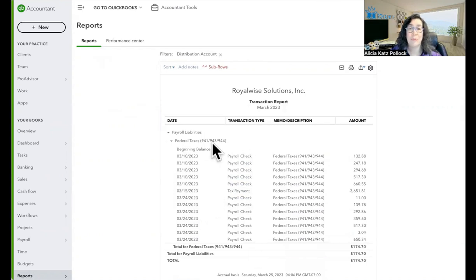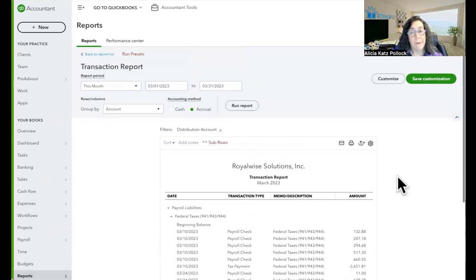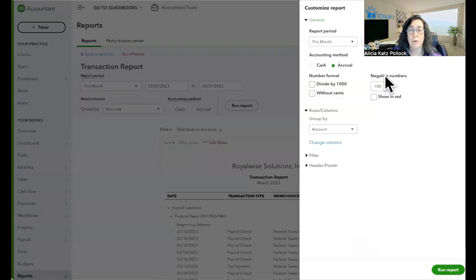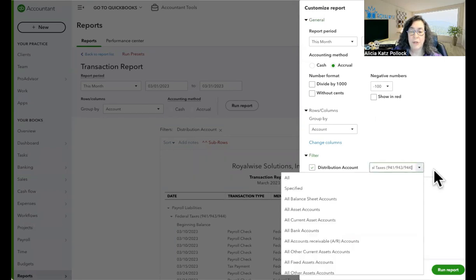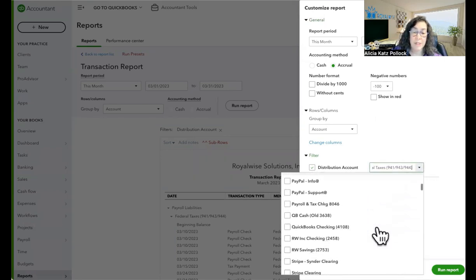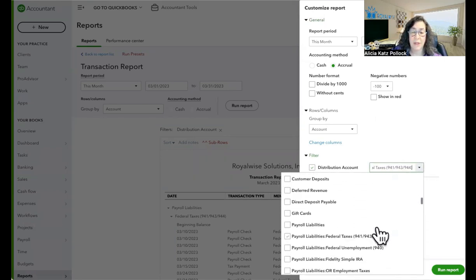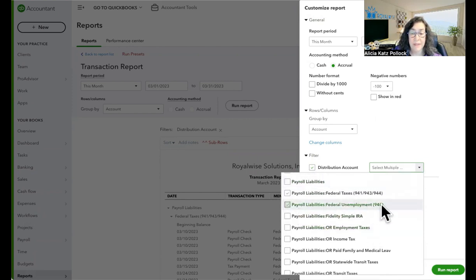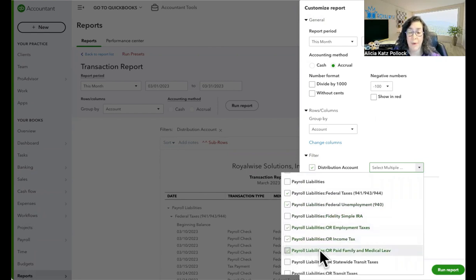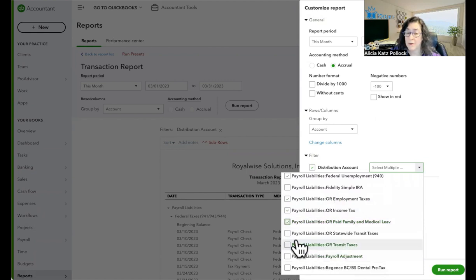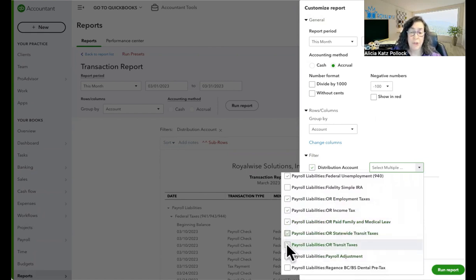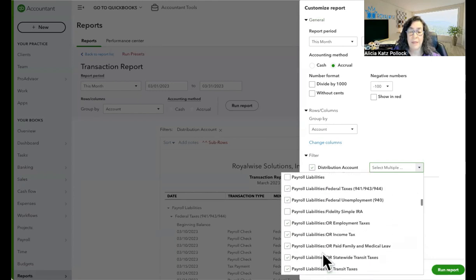Now it also just shows me one account. So now what I'm going to do is go up to the customize button in the upper right. And I want to play with my filters. I'm going to start with my distribution account. I need to see more than just the federal taxes. I want to see all of the taxes. So I'm going to scroll down and pick all of the taxes, but I'm going to skip any of my contributions and deductions that are things that I make in other ways. So I'm keeping out medical, I'm keeping out retirement. I'm just focusing on state and federal payments. So I've got all of those payroll liabilities now checked off.